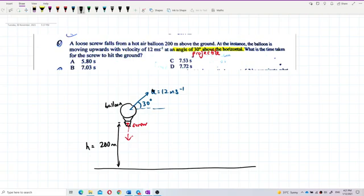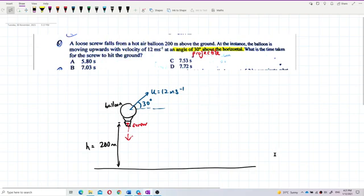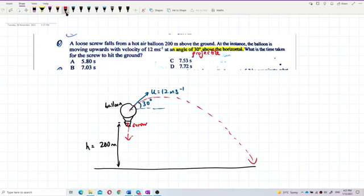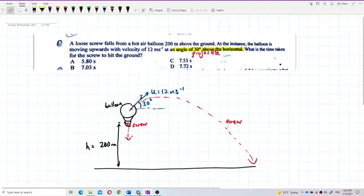The screw travels in projectile motion because it has the initial velocity of the balloon. This is the path the screw follows. Because the balloon is going upward, the screw also initially goes upward, and then falls in the form of projectile motion. It doesn't fall directly downward — it falls with the initial velocity of the balloon.